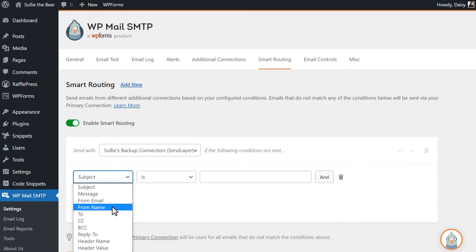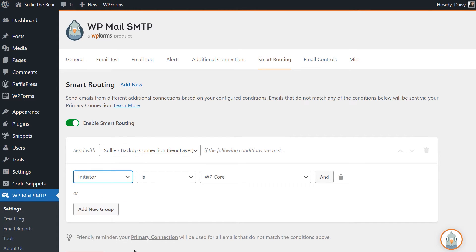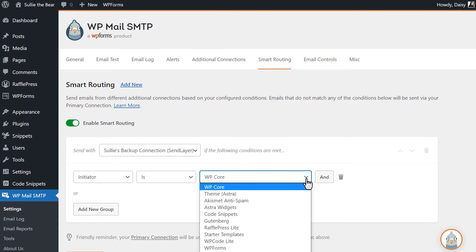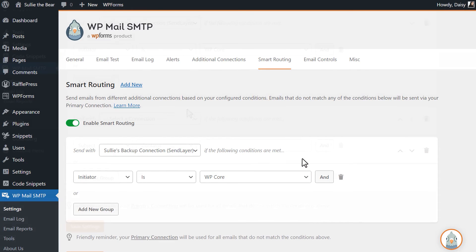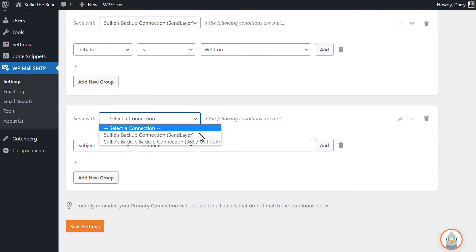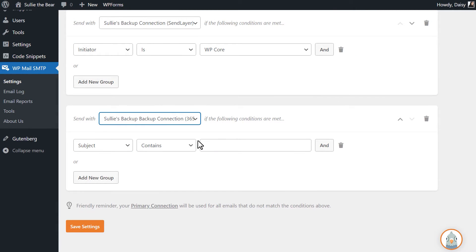Whether it's specifying if emails will or won't have a particular subject, message, from email or name value, or are even initiated by a specific plugin on your site, it's all up to you. You can create multiple groups of conditions, giving you even more flexibility and control over how your site's emails are sent.